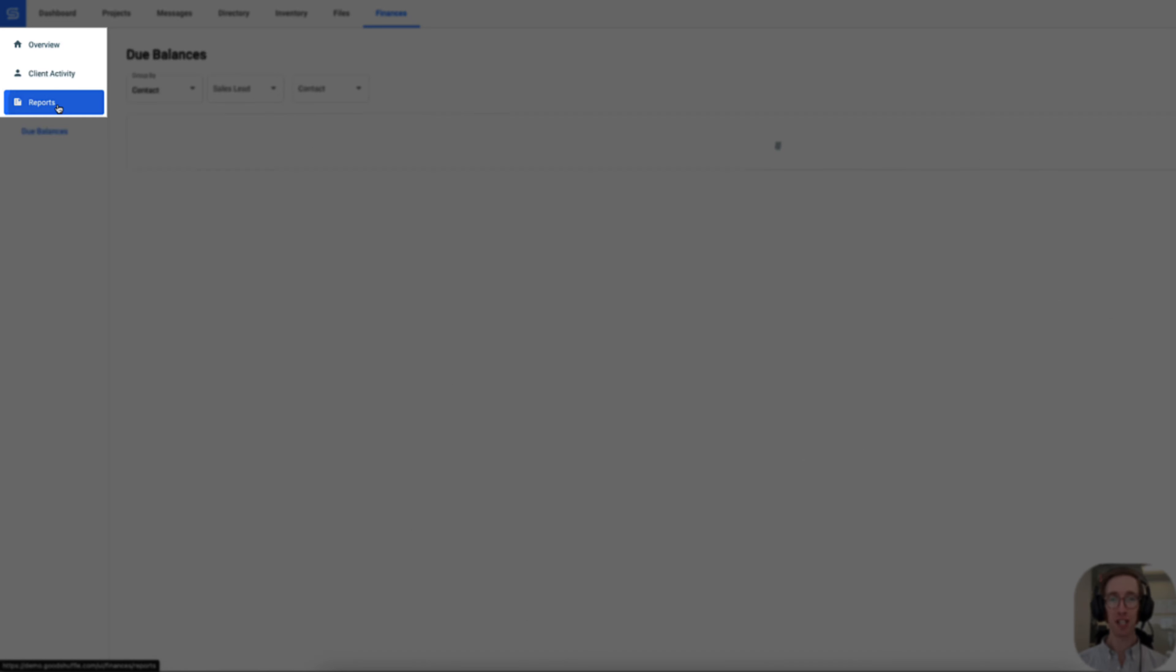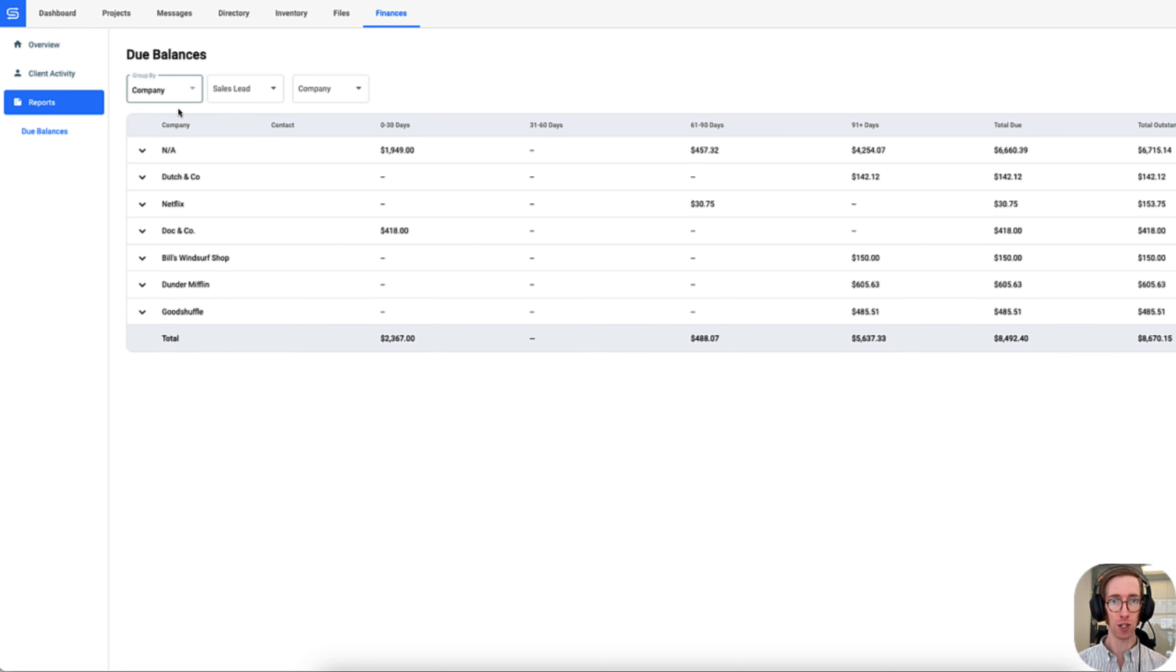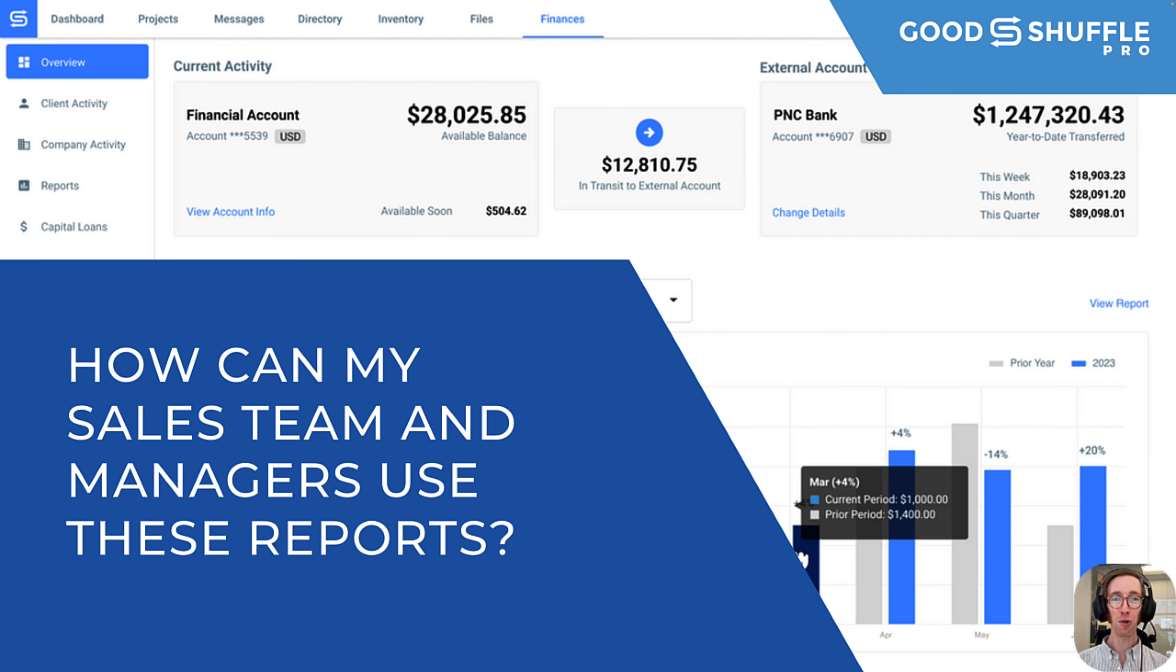Drill into more detail on which contacts or businesses they need to follow up with in order to hit their quotas or goals from the do balances report.